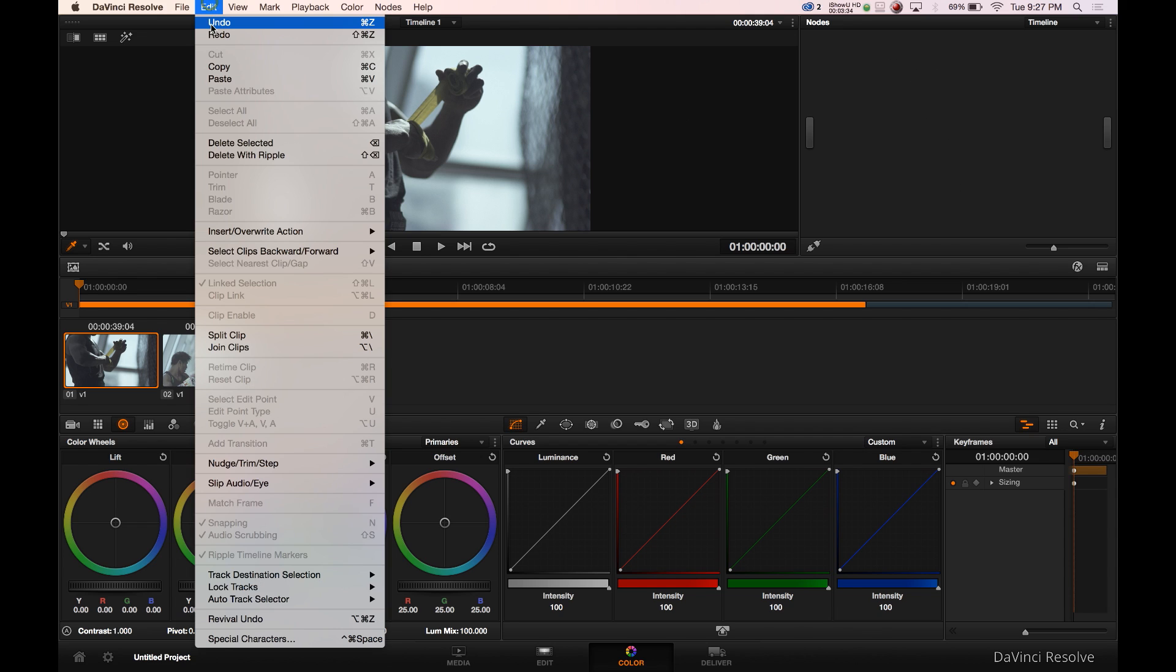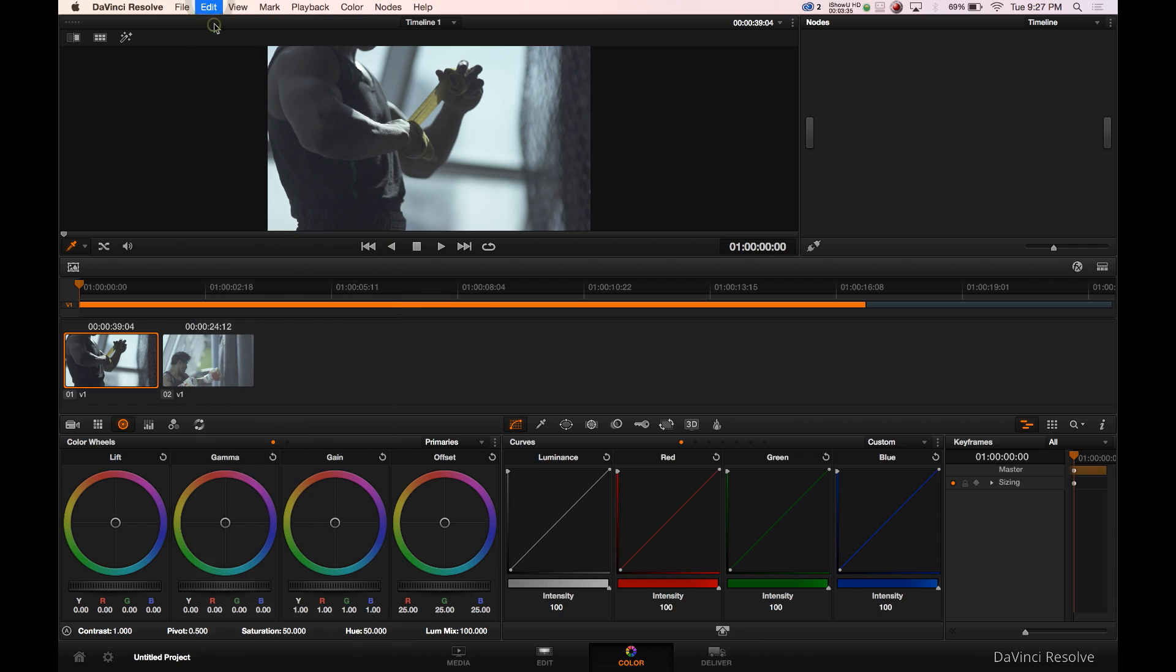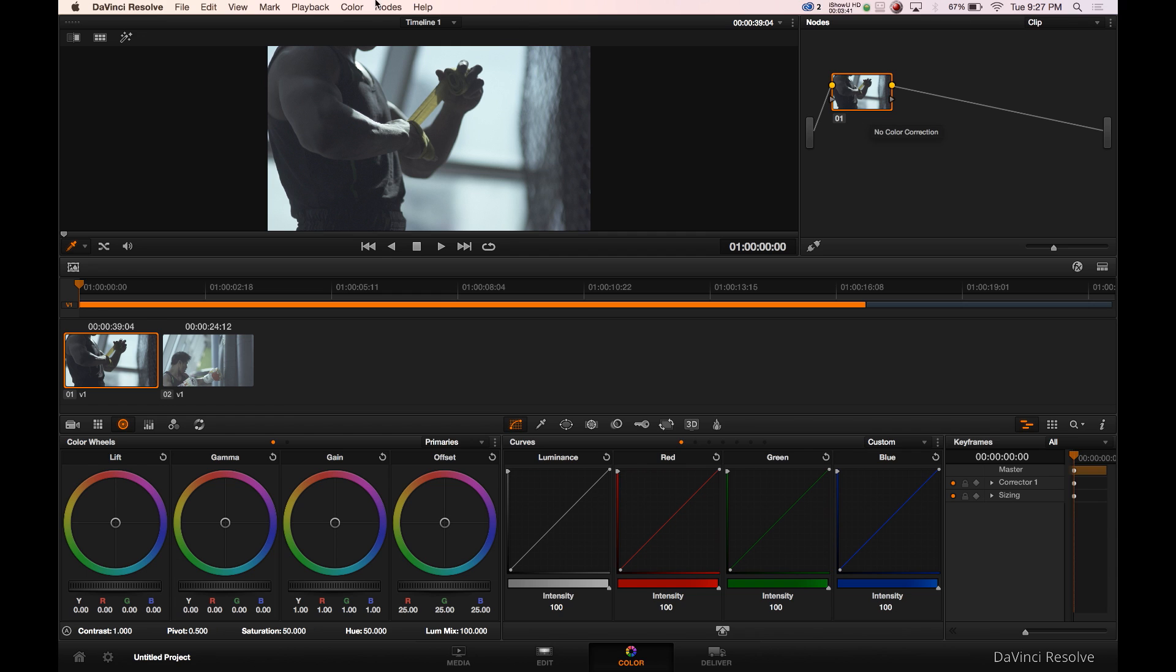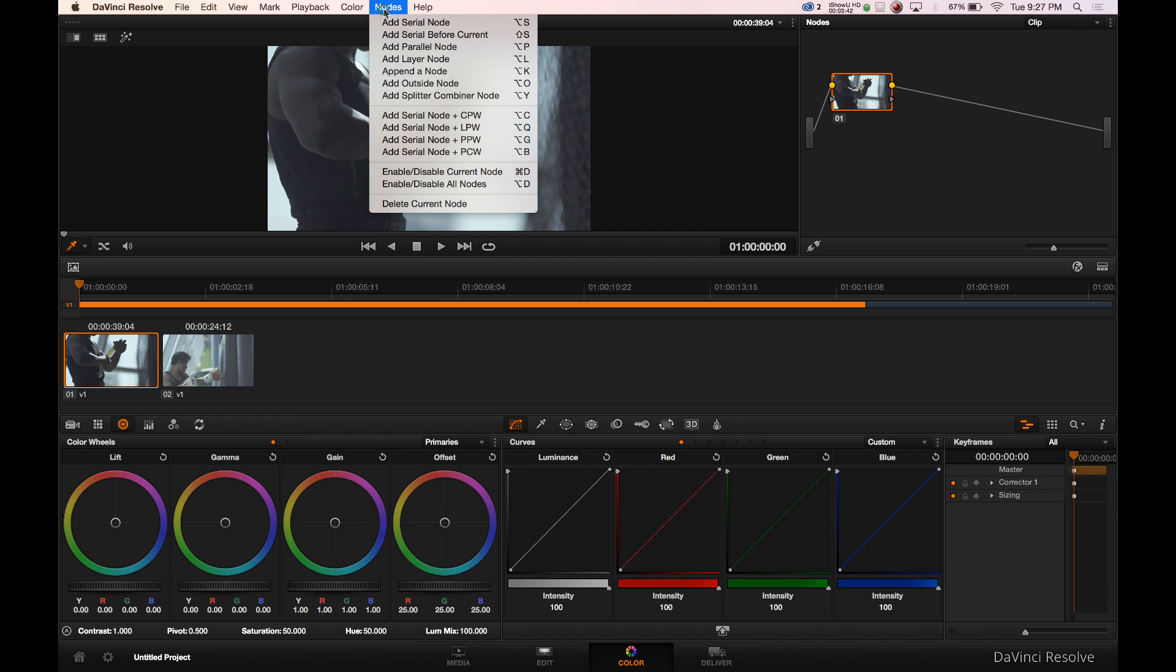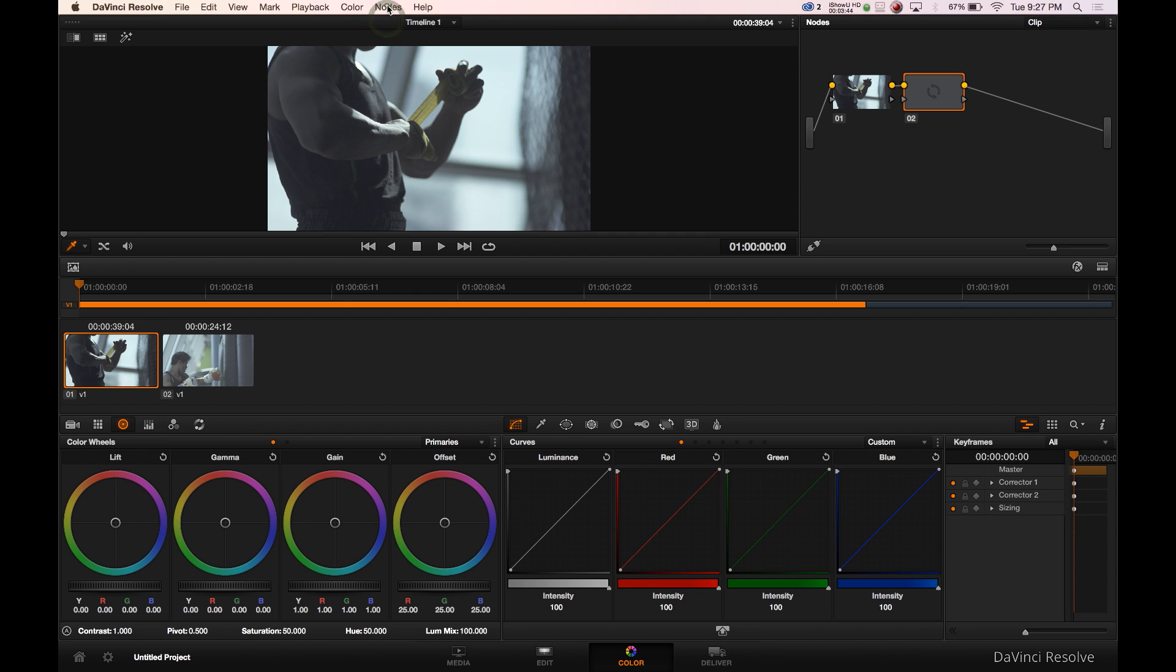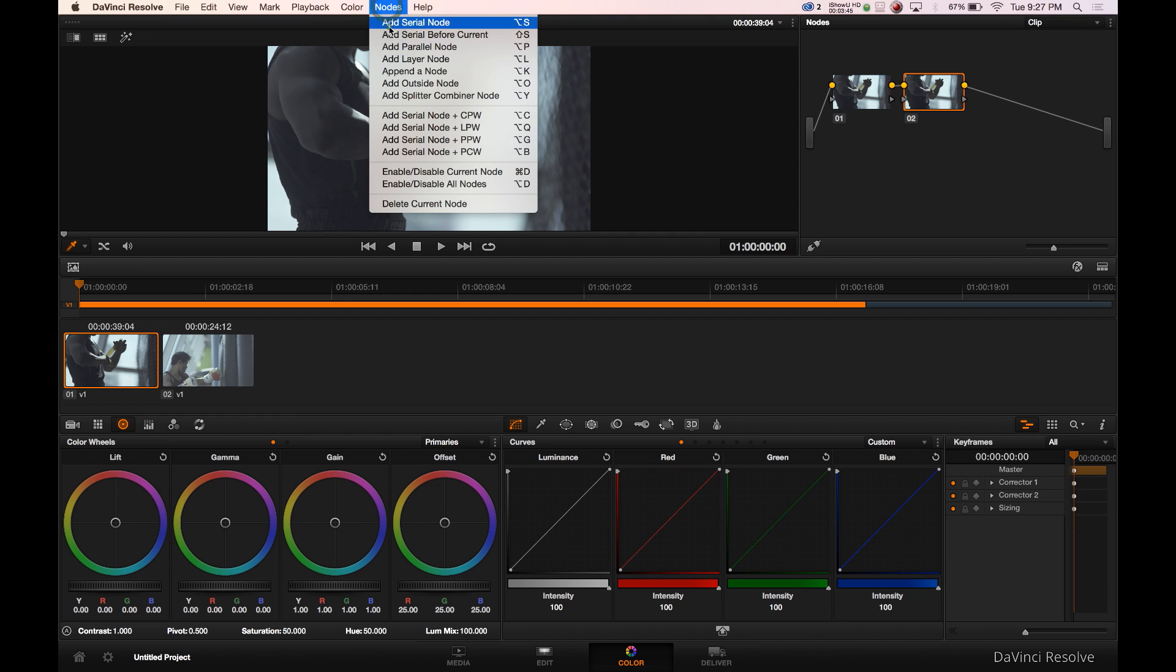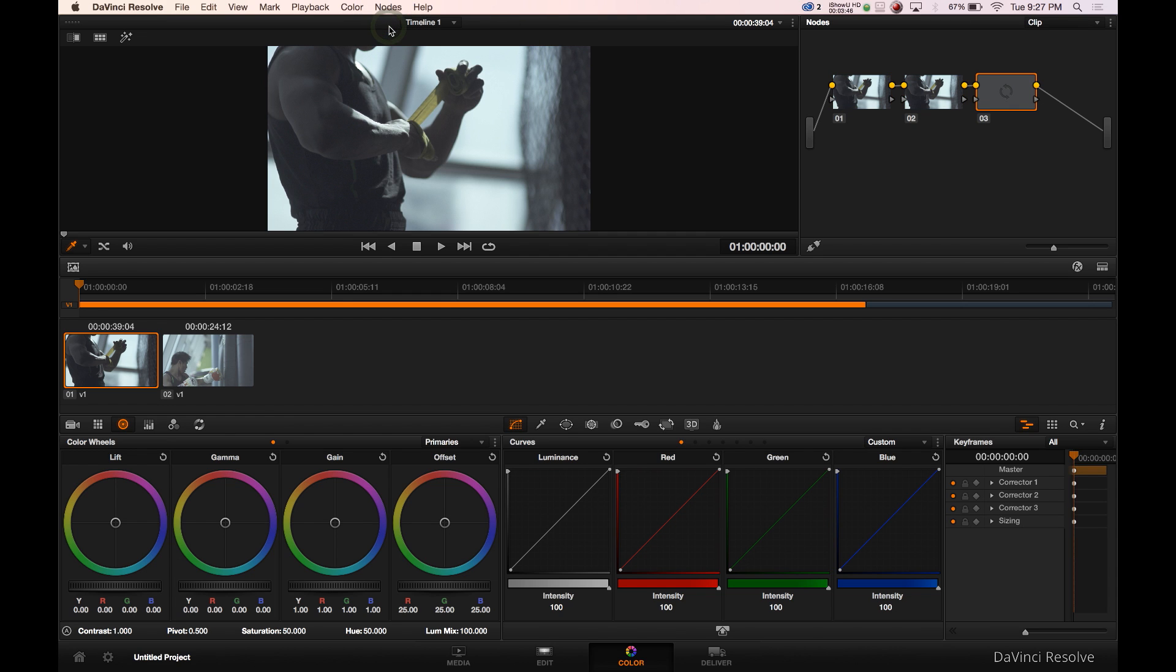So what we had in the beginning was, we had, if you get back on clip, we have a node. And we can create more nodes by creating, by hitting node, add serial node, add serial node. So now we're creating a node tree, if you will.